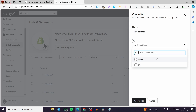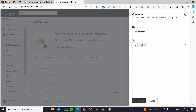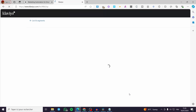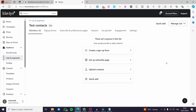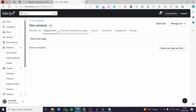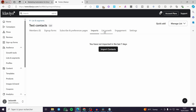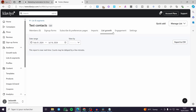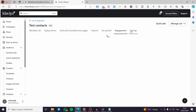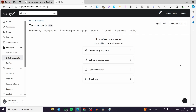I'm going to name it something like 'Test Contacts.' For the tags we have two options: emails or SMS — I'm going to go with emails only, but you can select both if you want. When you finish, click on Create List. Now we have the contact list showing members, sign-up forms, subscribers, and the preferences page.